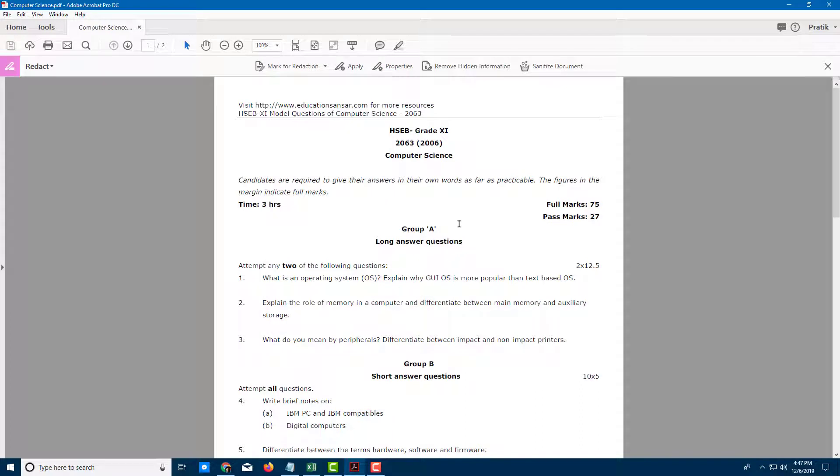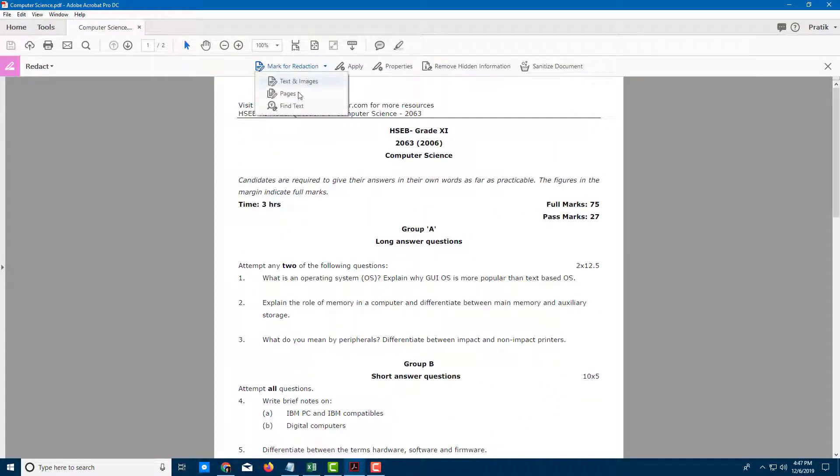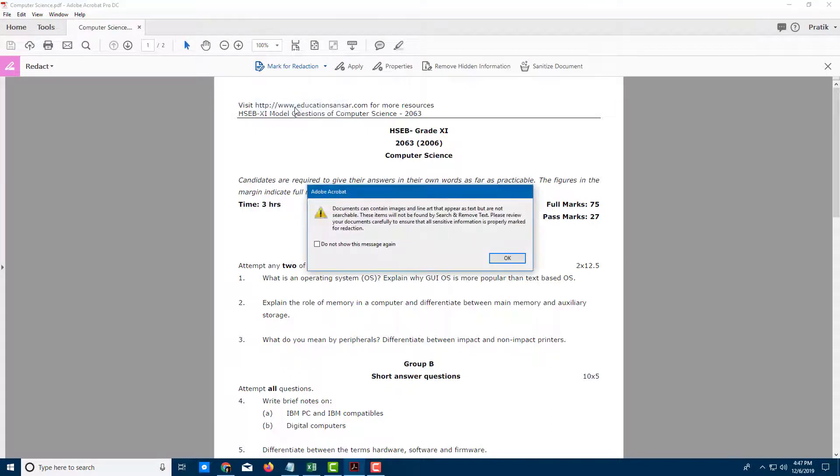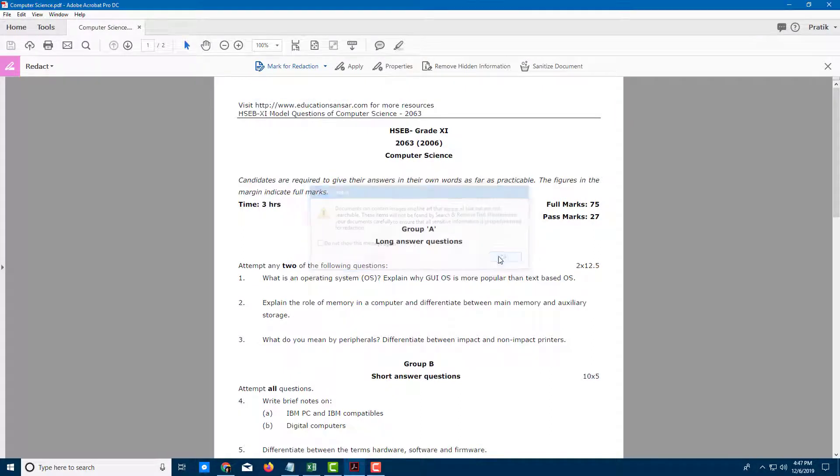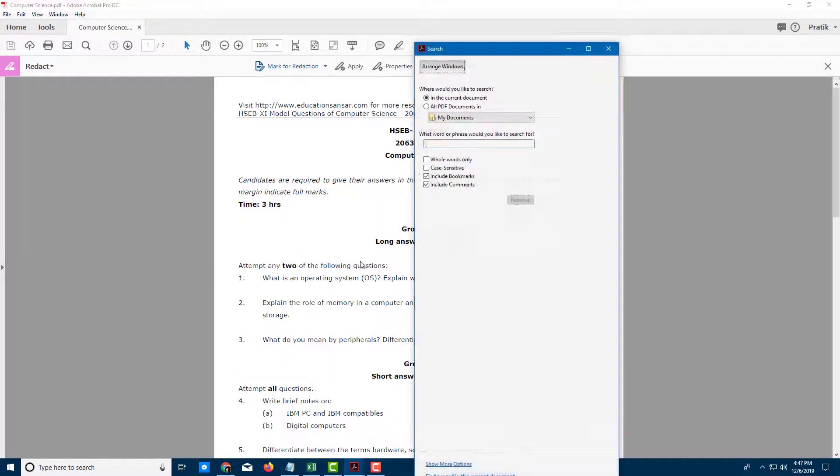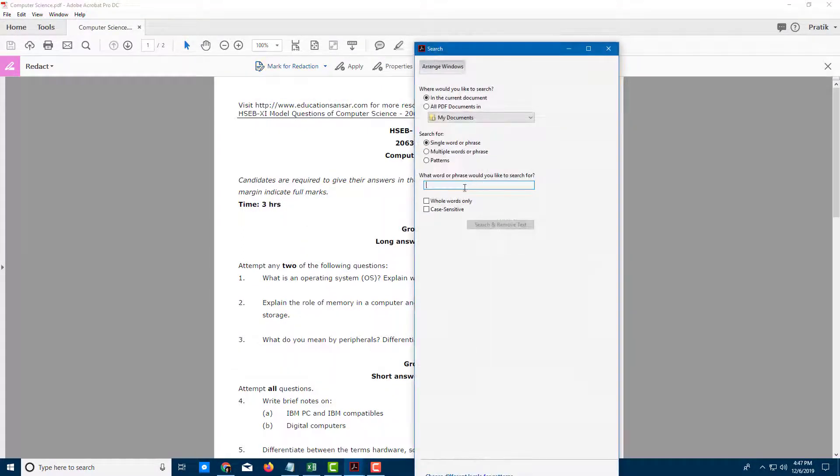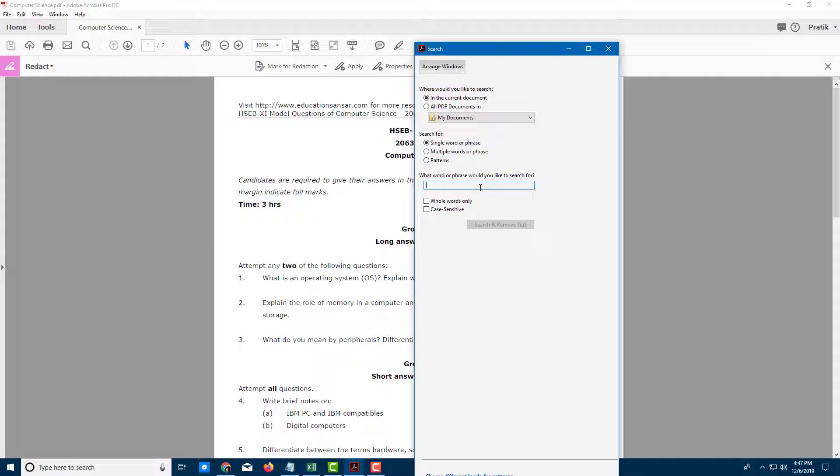Now I want to select the areas for redaction. I can go over here and find the text I want to redact. Let's say I want to redact words containing IBM.